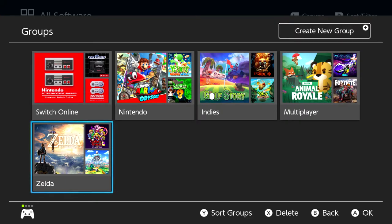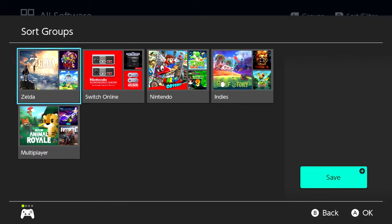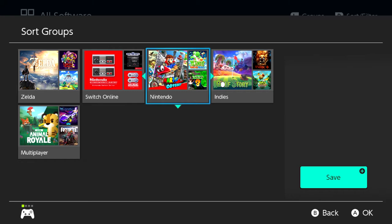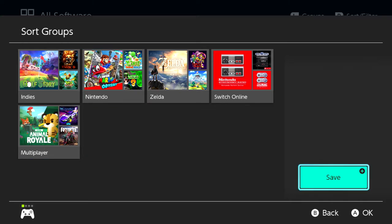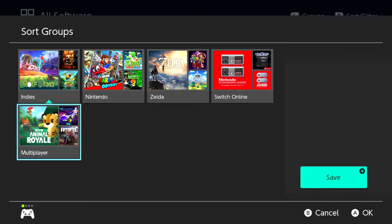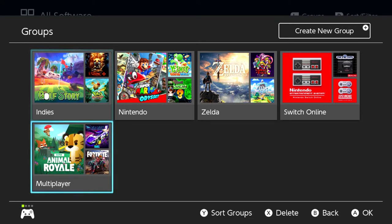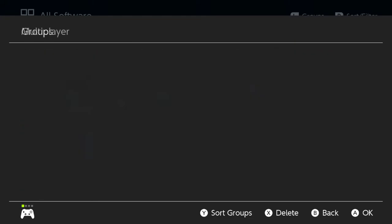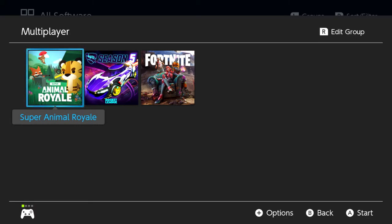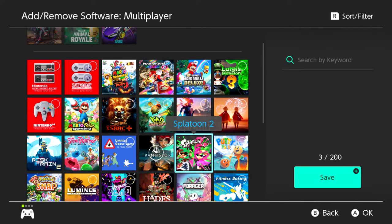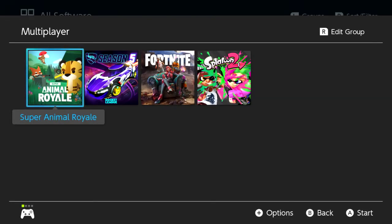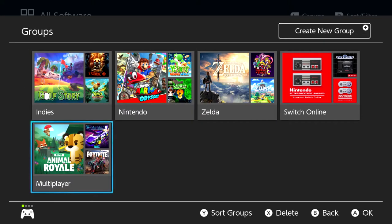Very simple. If you press Y from here, you can sort your groups — move them around in whichever order you want. I play a lot of Indies, so that's probably going to be first for me, followed by Nintendo. Now, if you press Save and jump into a group — I totally forgot to mention one thing. We're going to jump into Multiplayer here. If you press the right bumper, then Edit Group, we can add more software. Splatoon should definitely be in there — that's a multiplayer game. Boom. Save. So there we go — we have our multiplayer group and all our groups set up.